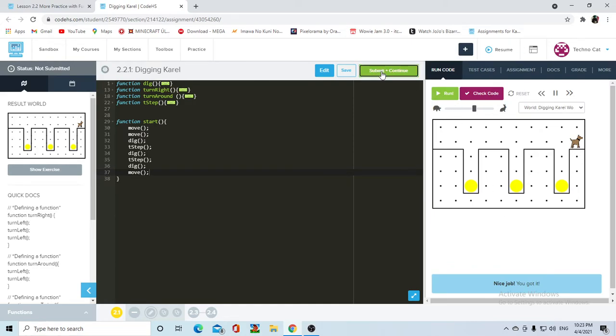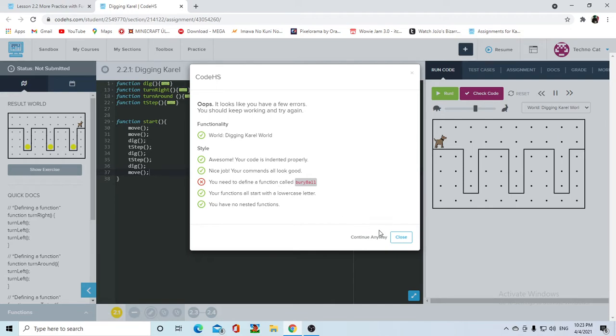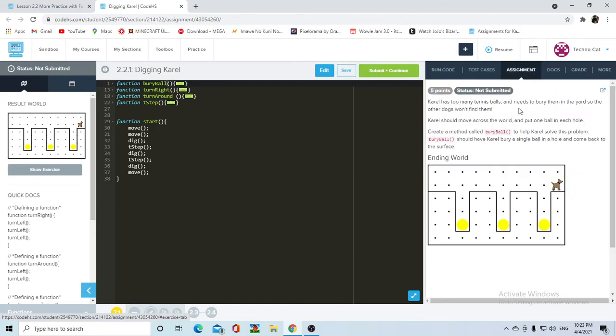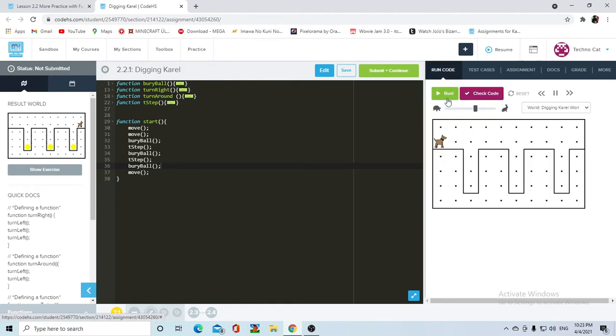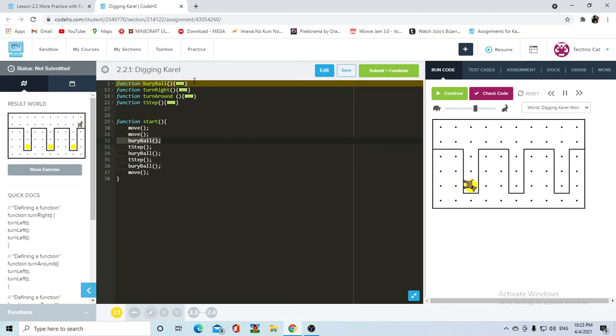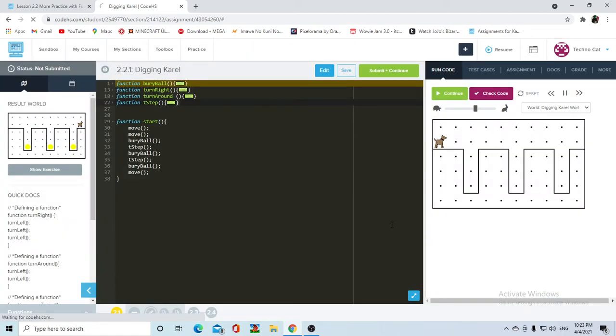And now she should come back up and move once. There we go. Pretty easy. So now we can jump onto the, ooh, the function is supposed to be called bury ball, but I mean, that's just changing the name of it. So, bury ball, bury ball. Okay. Now it should run exactly the same because the only thing that we did was just change the name of the function. Let's submit and continue.